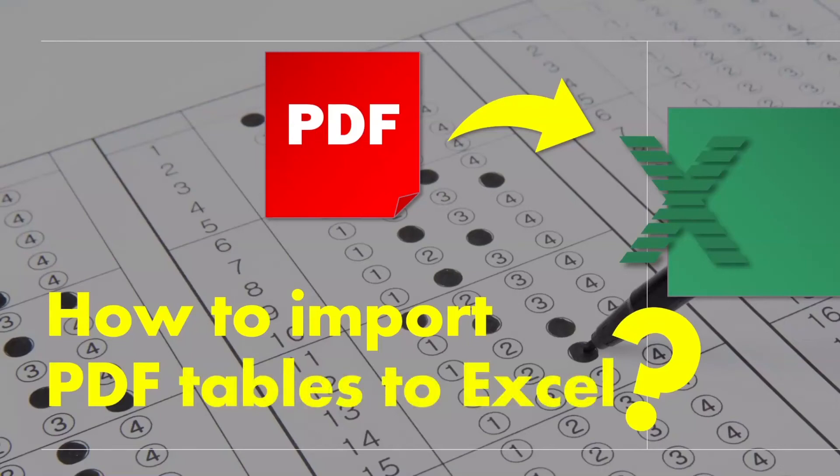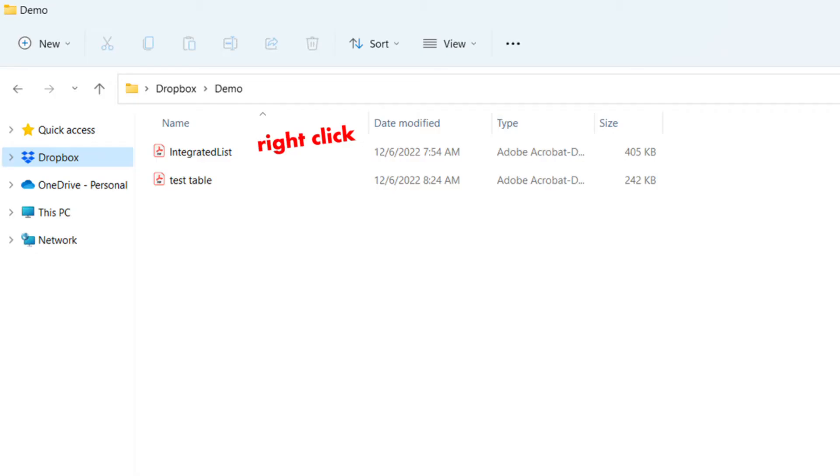How to import PDF tables to Excel. Here's how. Open your Explorer window and select the PDF you'd like to work on, then right-click. Select 'Open with' and then Google Chrome.